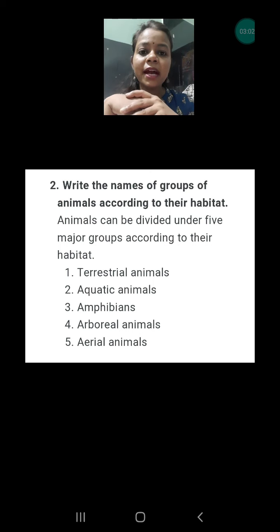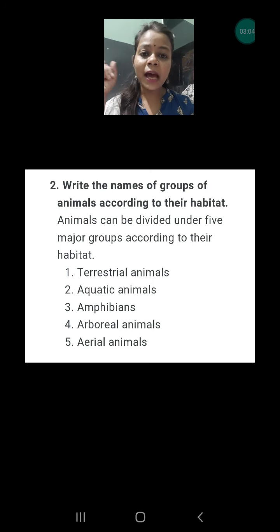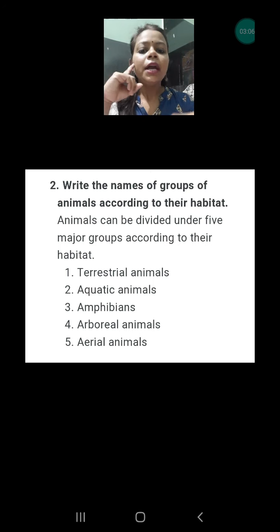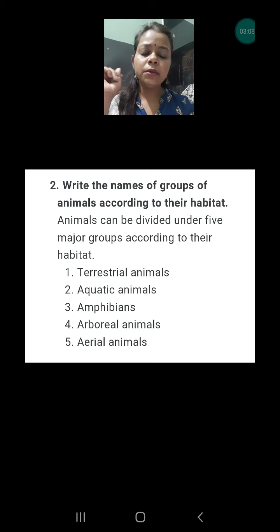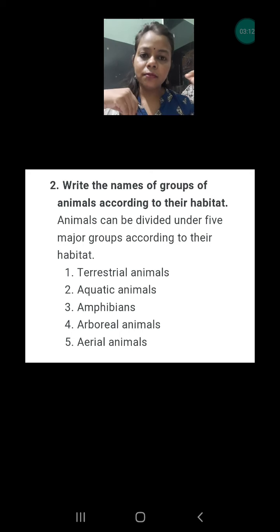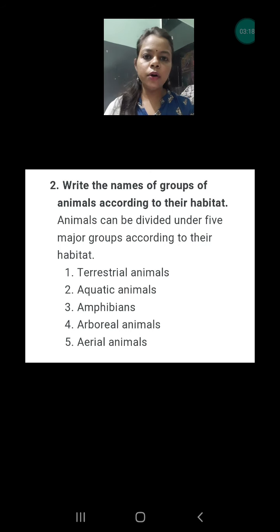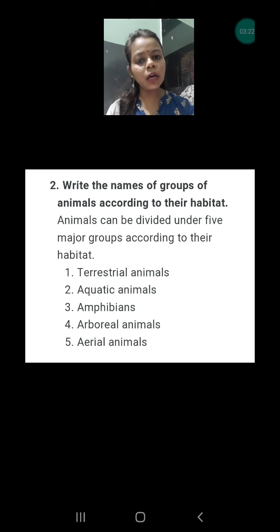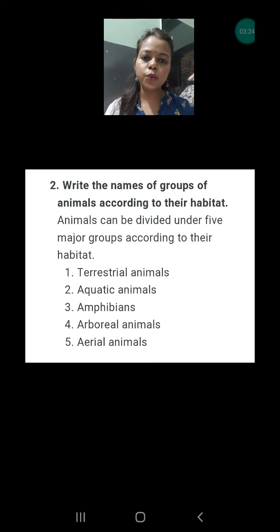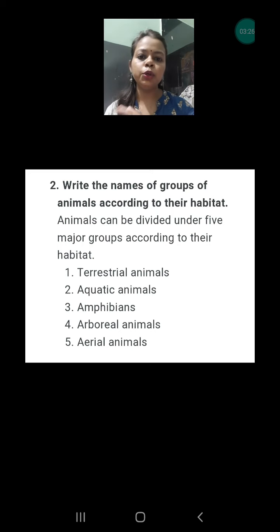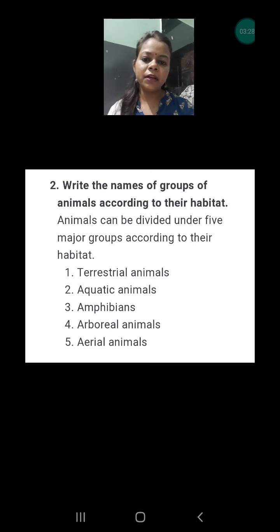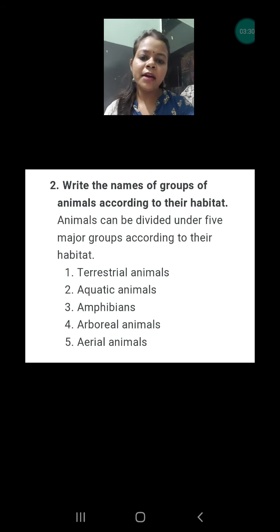On the basis of their habitat, animals have been categorized into five categories: terrestrial animals — those whose habitat is land; aquatic animals — those whose habitat is water; amphibians — those whose habitat is either land or water; arboreal animals — those that spend most of their time on trees; and aerial animals — those which are able to fly.